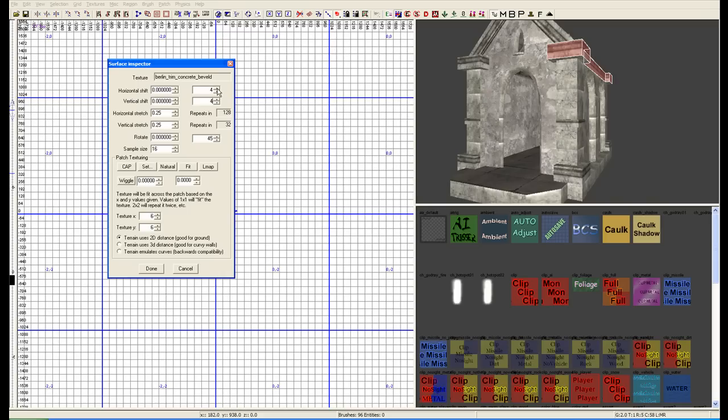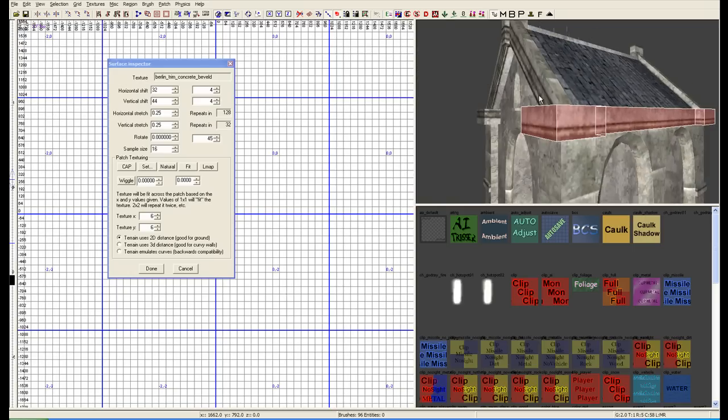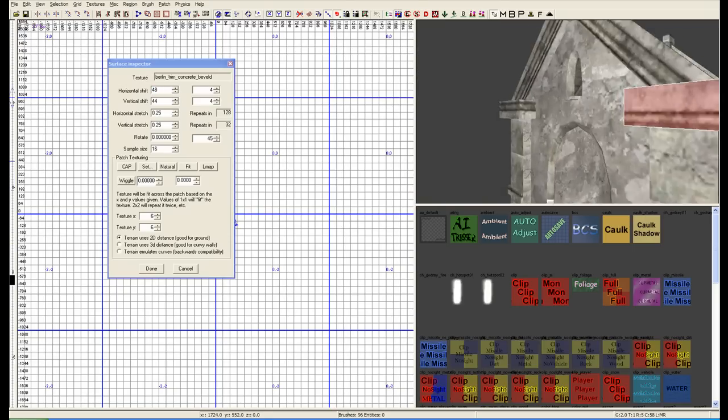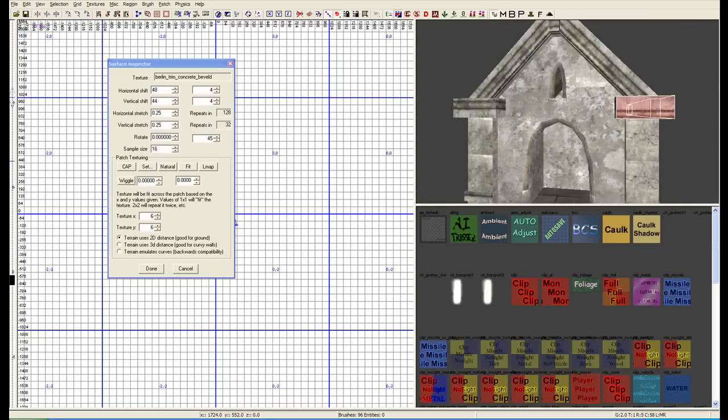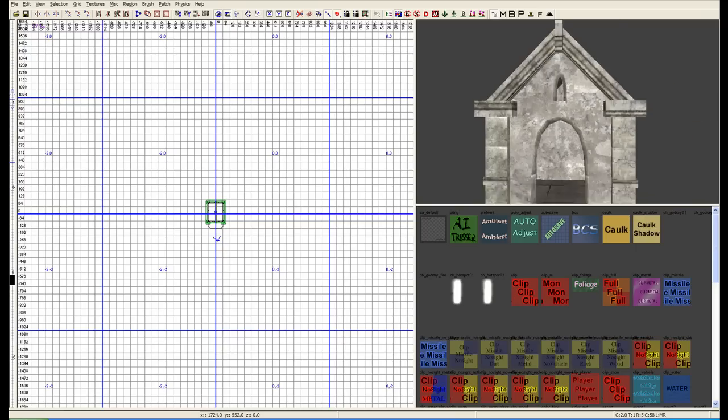You're going to set those to either 1, 2, 3, 4. The 0.25 is very minute detail, but for just adjusting it, put it about 2, 3, 4, and then you can shift your texture any way you want to align your texture for a better detailing of your model, or your prefab, I should say.